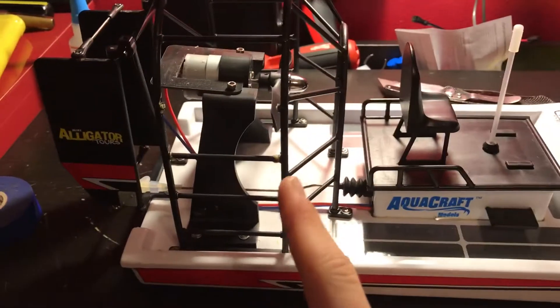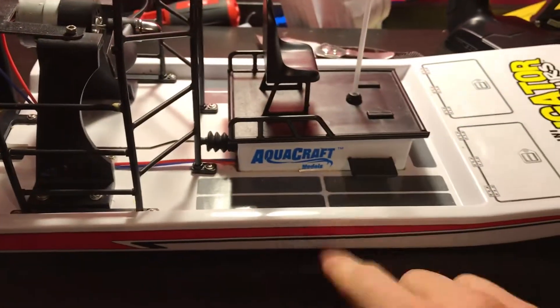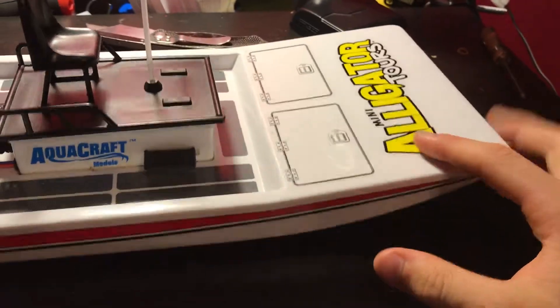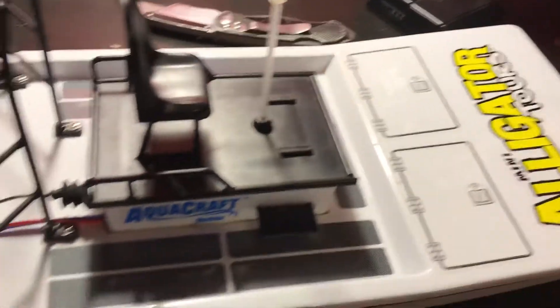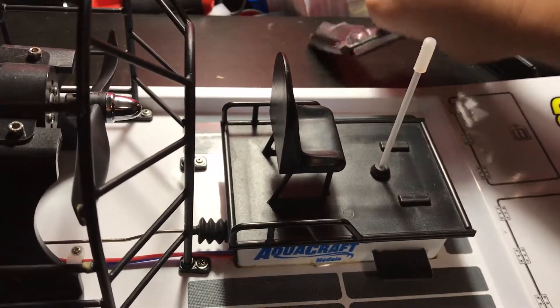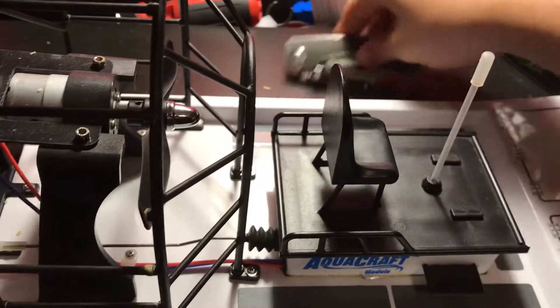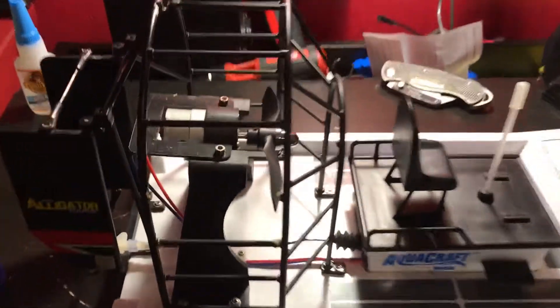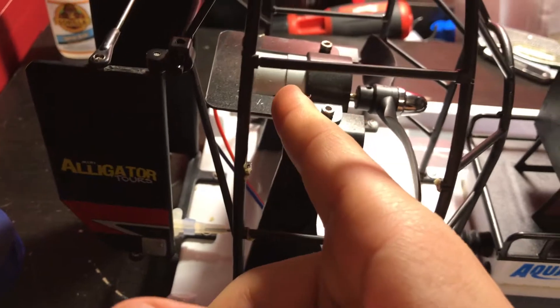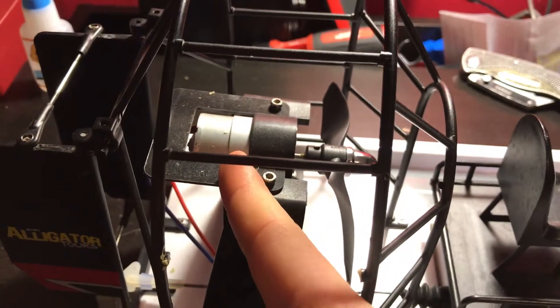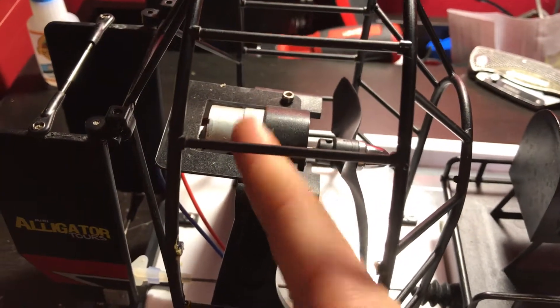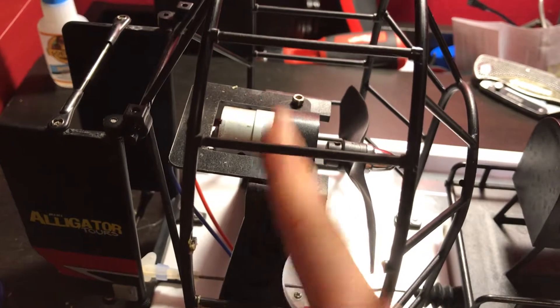What's up guys, video on the Aquacraft Mini Alligator Tours. This thing is nice. This thing has a brushed motor - I think I don't know what size motor that is, but it has a brushed motor on the back.